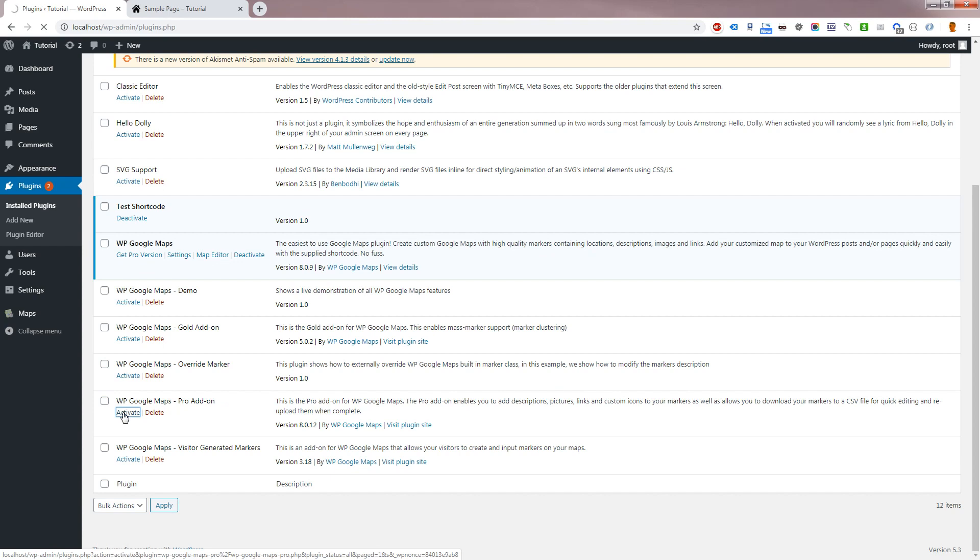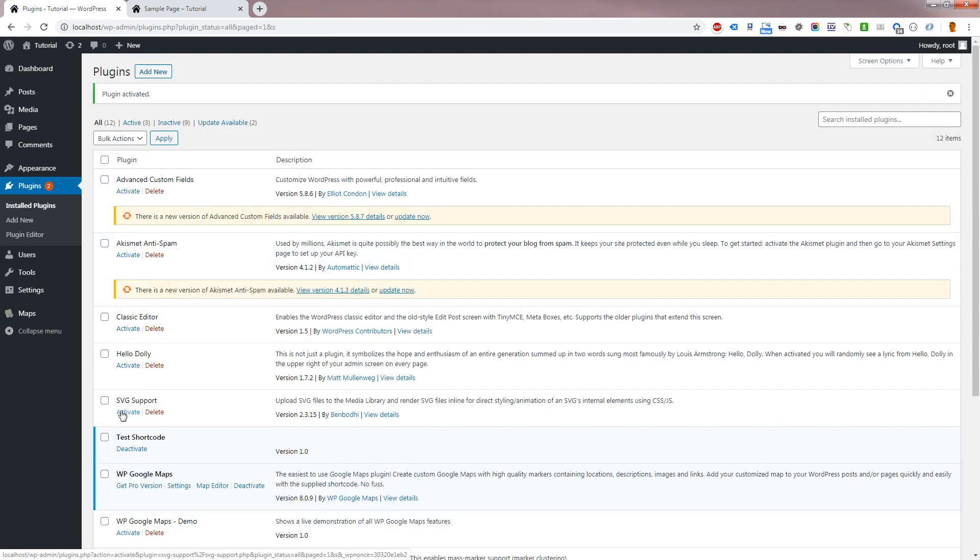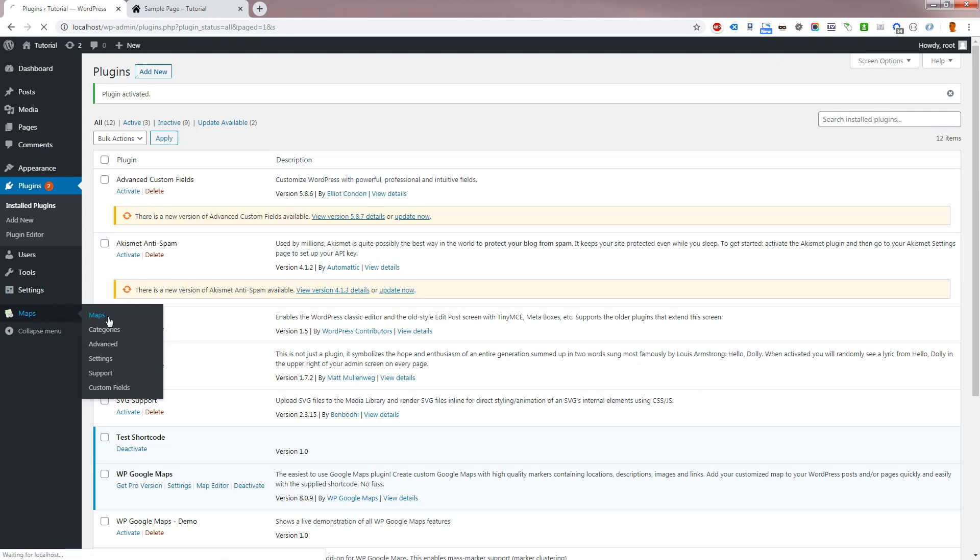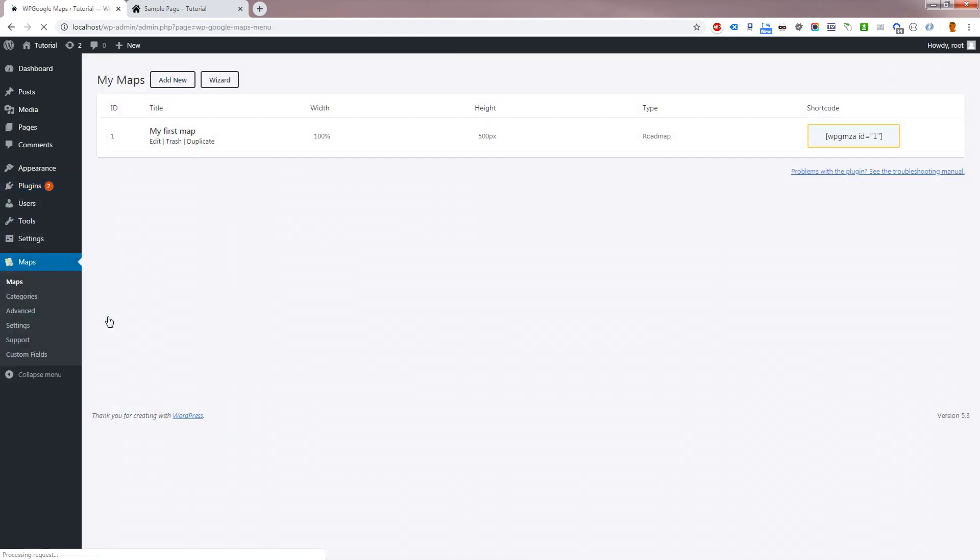Let's review the settings that become available with WP Google Maps Pro Add-on activated. Go to Maps, Edit, Store Locator.